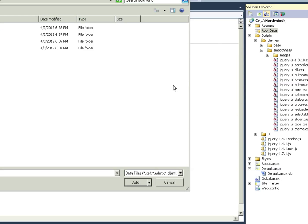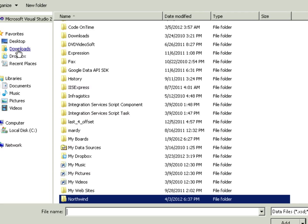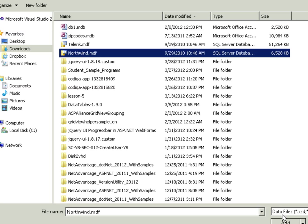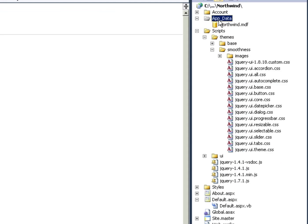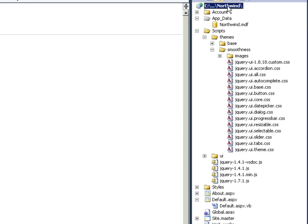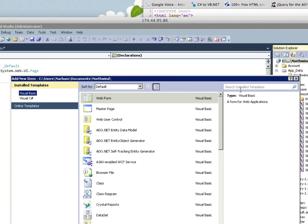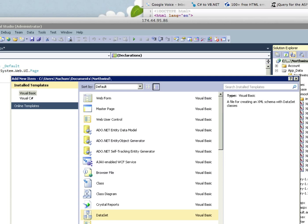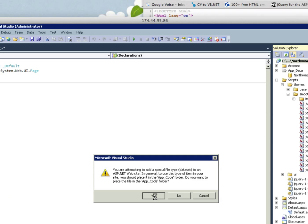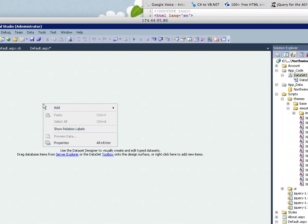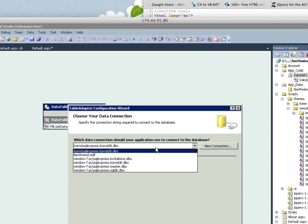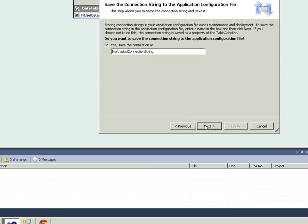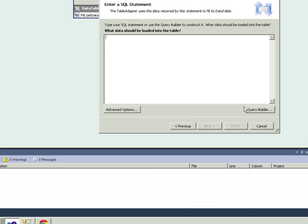So let's add the Northwind database. Existing item. I have it in downloads - Northwind.mdf, add. And we're going to add a data set. Yes.